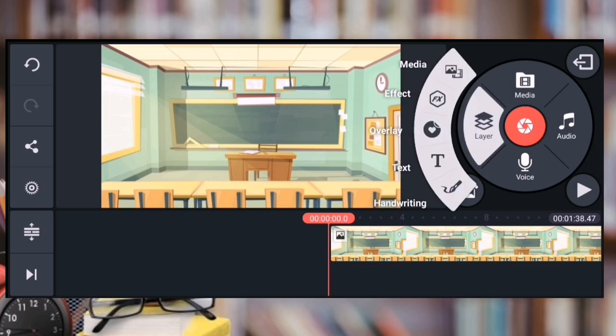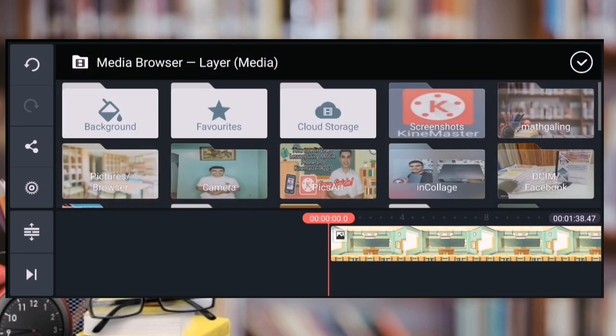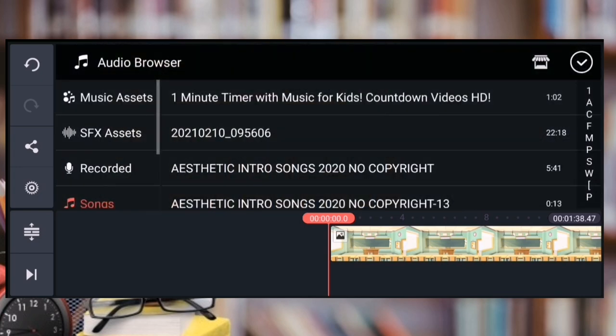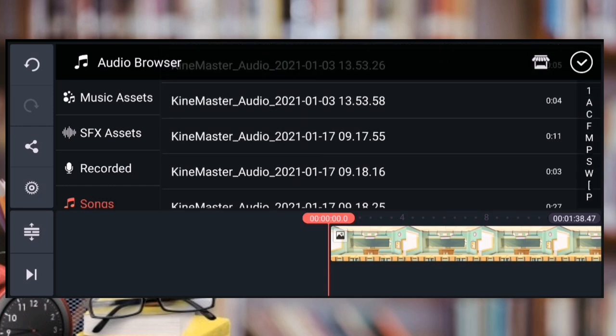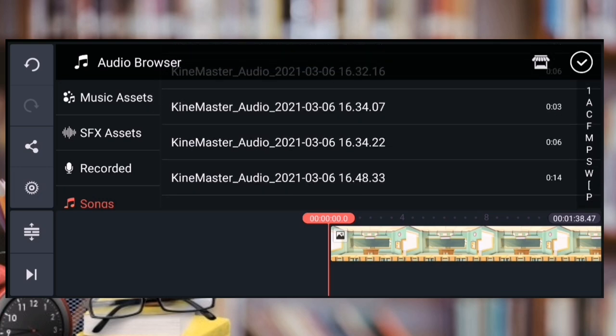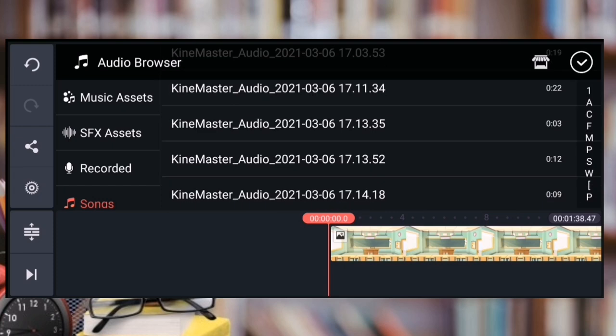Dito naman sa layer na sinasabi ko kanina, pwede tayo mag-layer ng pictures — eto yung mga picture na pwede mag-pop up. And then pwede rin tayo mag-insert ng video. Pwede rin naman ang mga effects. And then pwede rin yung text — pwede tayo dito mag-overlay ng text. Pwede rin handwriting. Dito naman sa audio, make sure na downloaded na yung mga sound effects na gagamitin nyo at yung inyong background music sa YouTube. Pwede ninyong i-convert YouTube to MP3. Yung mga sound effects na sinasabi ko — pwede yung bright idea, pwede yung pop-up sound effect, pwede yung wrong answer sound effects, pwede yung clock ticking, pwede yung keyboard. Napakadaming sound effects — pwede kayo mag-search sa YouTube.